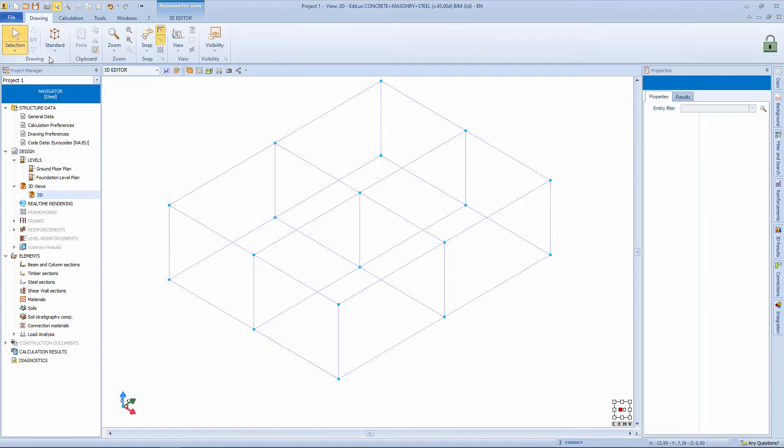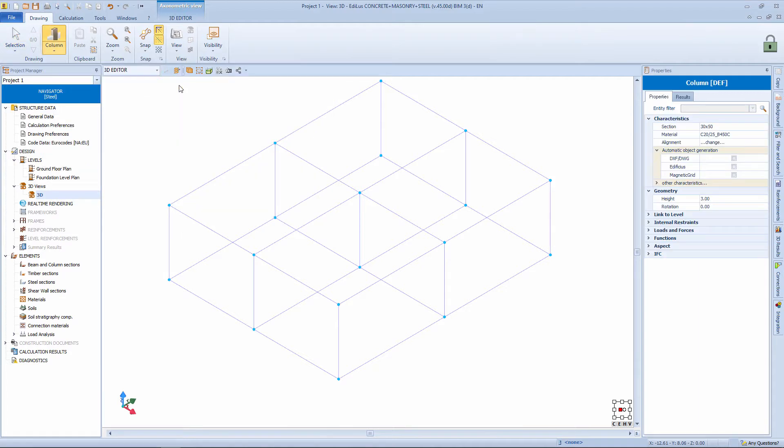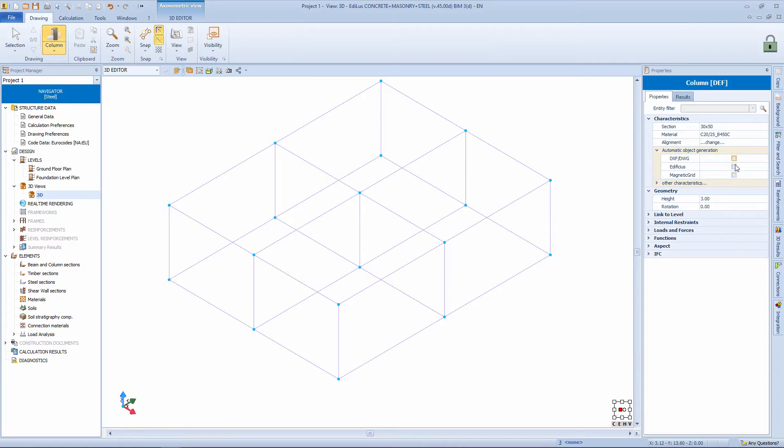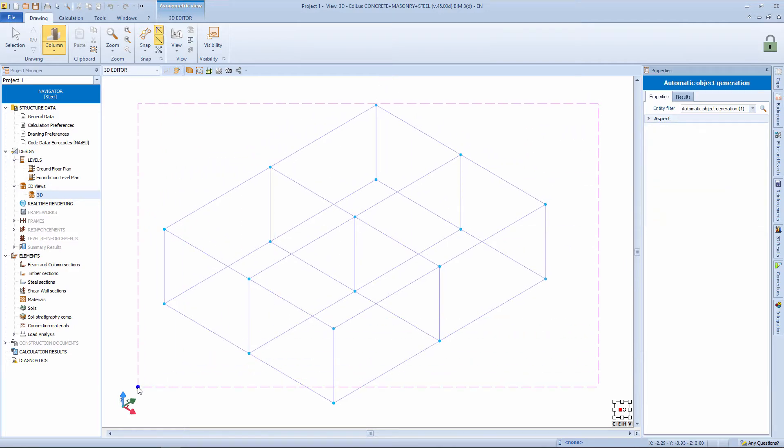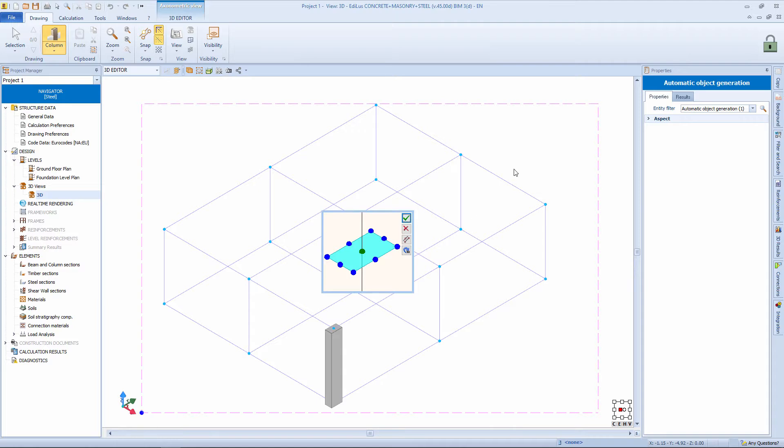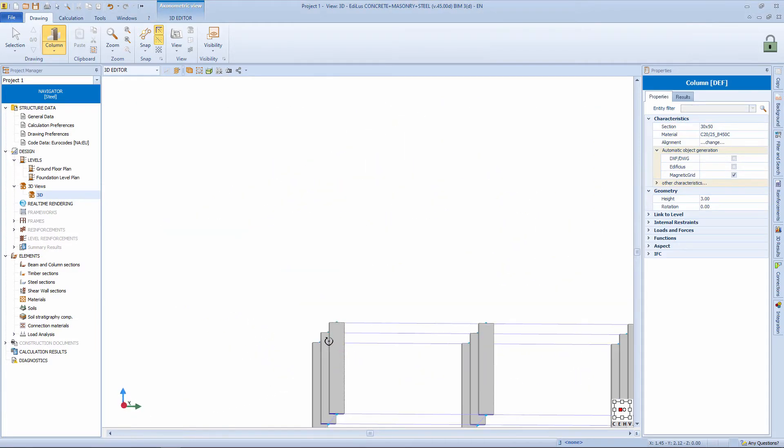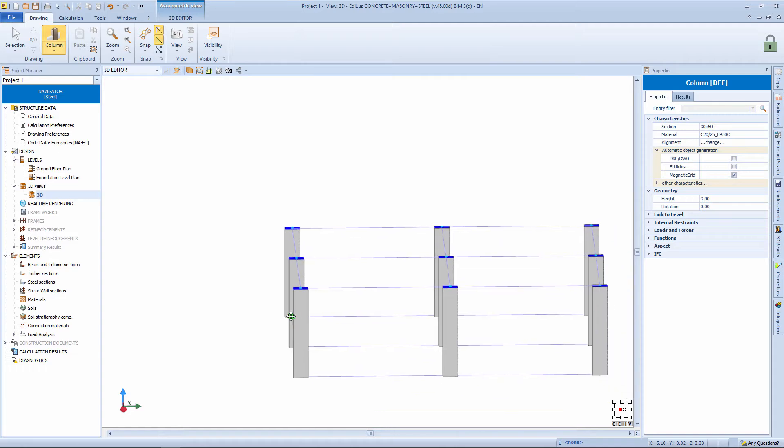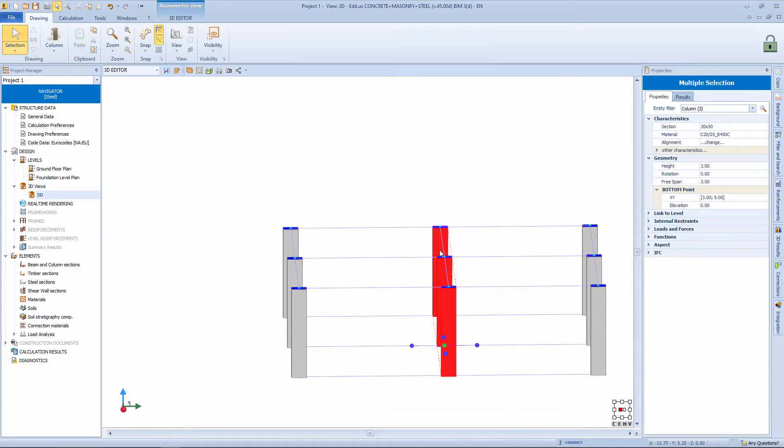Returning to the 3D editor environment, we select the column object in reinforced concrete and then we begin to insert not only steel structures, but also reinforced concrete structures within the 3D grid. In the selected object properties, it is possible to select the automatic recognition from the magnetic grid, just activate this flag. At this point, by defining a simple selection window we have inserted all the reinforced concrete columns. We select this central row and change the height. Instead of 3m we bring it to 4m.